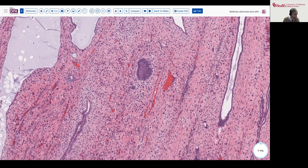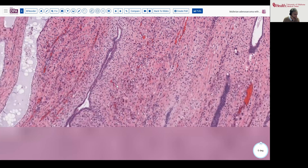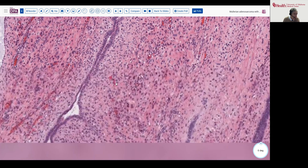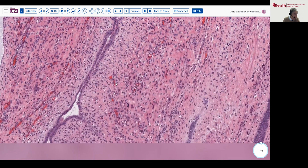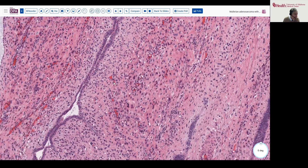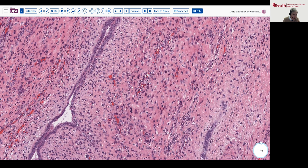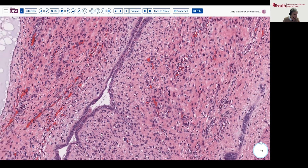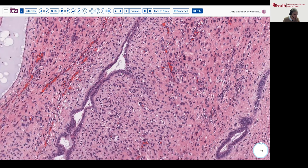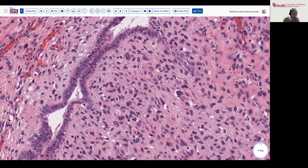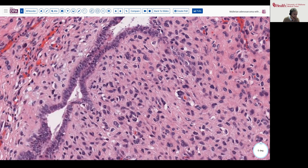Consideration for adenosarcoma, low-grade in this sort of an appearance, the differential being with a typical endometrial polyp or possibly an adenomyoma or something of that sort. Here we can see more of this atypia — fairly mild, but certainly not the usual stromal cells, some binucleation, some horseshoe-shaped cells, some nuclear enlargement.